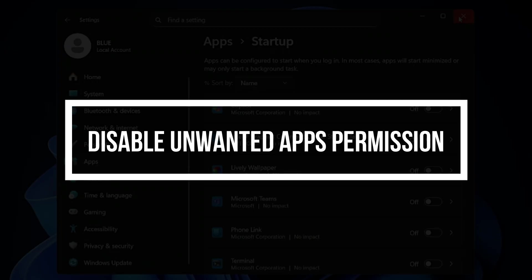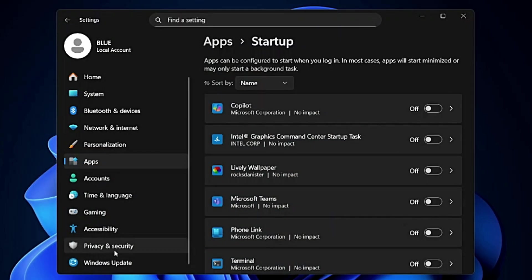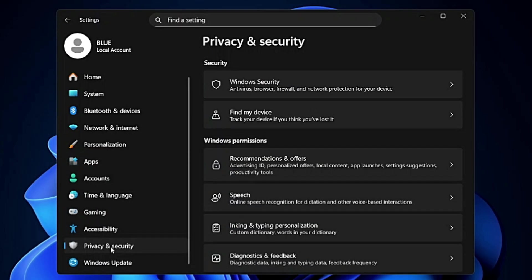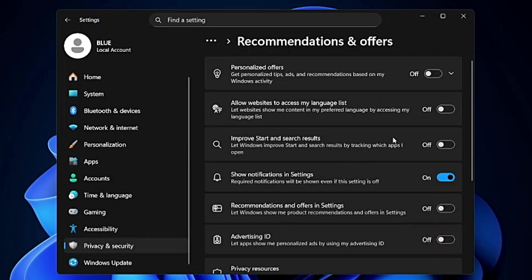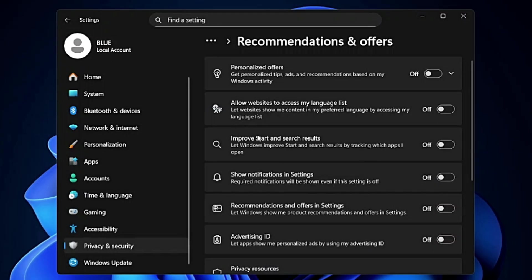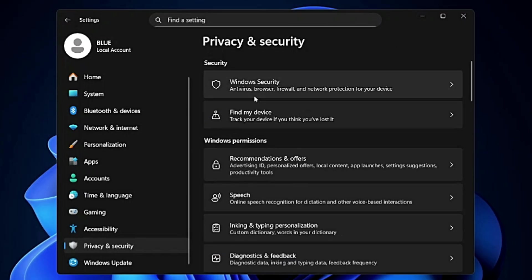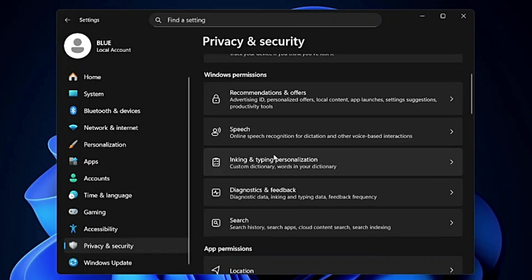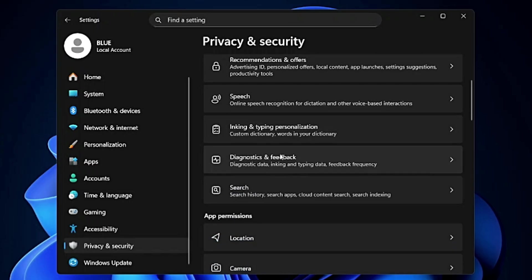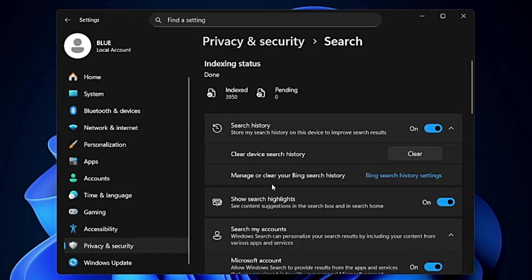Next, after disabling the startup, in Settings from the left hand side click on Privacy and Security then click on Recommendation and Offer and disable all these options displayed over here like Allow Website to Access My Language List. This basically runs in the background and consumes your battery. Once disabled, come back. Do the same with Speech, Inking, Typing, Personalization and also disable Search that eats a lot of resources and even the battery.